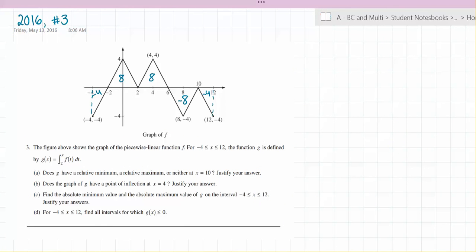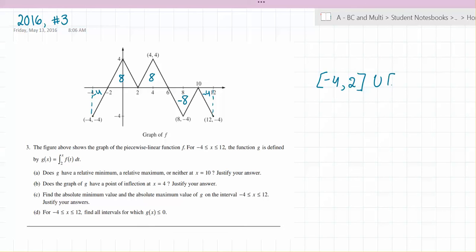For x greater than or equal to negative 4 and less than or equal to 12, find all intervals for which g of x is less than 0. From 2 going back to negative 4, g is always negative because you're subtracting 8 and the most you add is 4, so from negative 4 to 2, g is less than 0. Then g becomes 0 at x equals 10 because you have 8 minus 8, and then you start subtracting more, so from 10 to 12 g of x is negative.